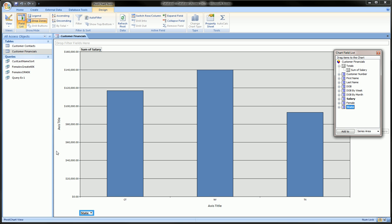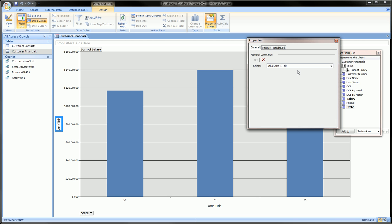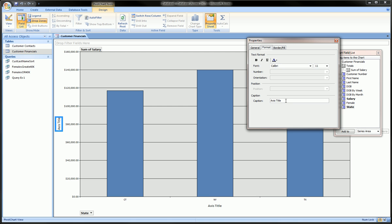The only tweak we might want to make is maybe label our axes, which you can easily do by clicking on the axis title, going to Property Sheet, and here you go to Format and title this axis Salary.